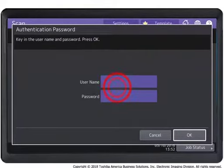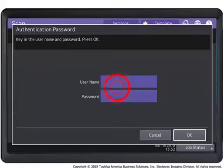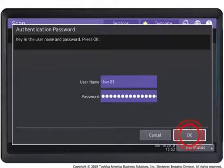If the user authentication for scan-to-email feature has been enabled, the user authentication screen is displayed at this point and requires you to enter a user name and password. Press the OK button to continue.